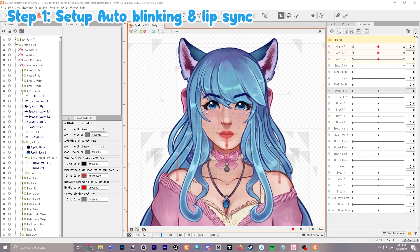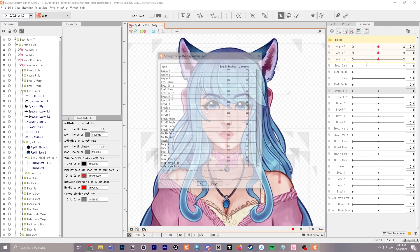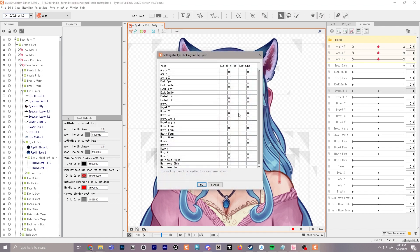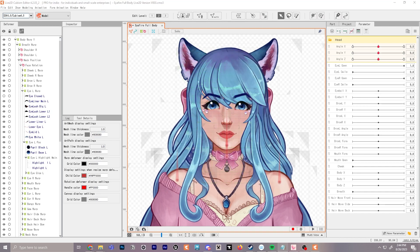We're going to set up auto blinking and lip syncing by going over to our parameters, clicking the hamburger menu, and going to settings for eye blinking and lip sync. We're going to select IL open and IR open for eye blinking, and for lip syncing we'll go to mouth form and mouth open, then click OK. Great, we got that set up and we'll test that in a bit.